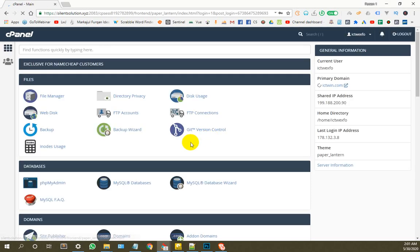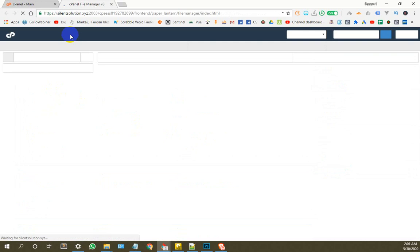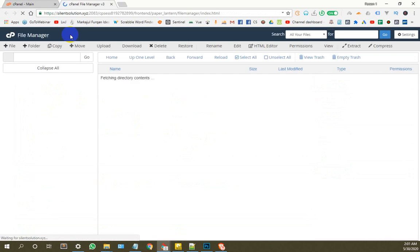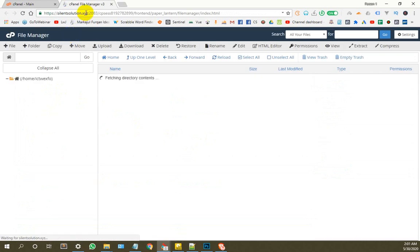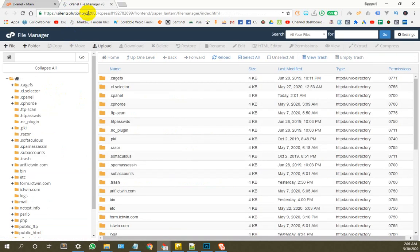Now, we will organize all the folders in the folder. Now, we will install the cache for the new site.